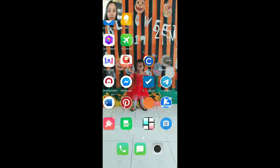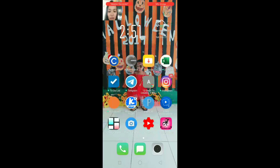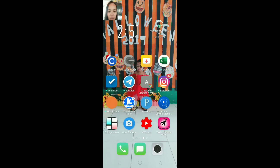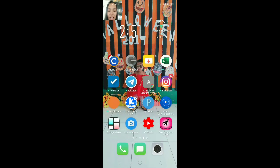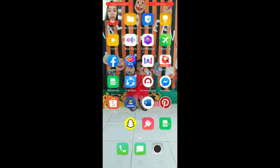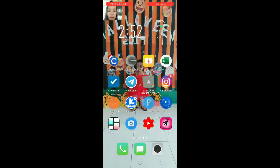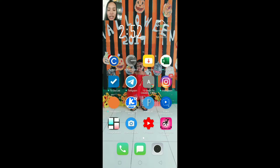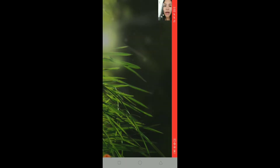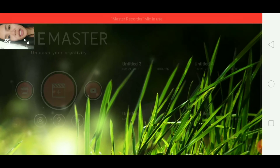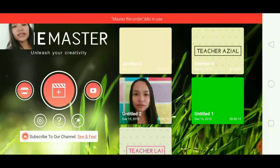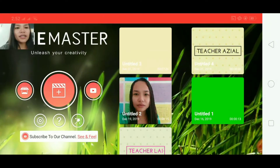Since our video introduction doesn't have background music yet, we need to go to KineMaster to add background music. Let me just tilt this.